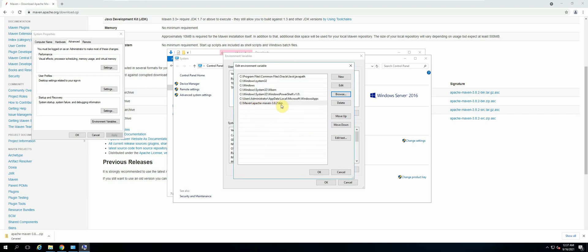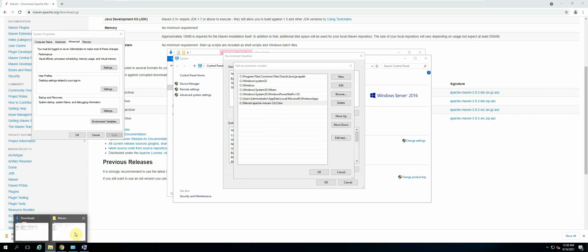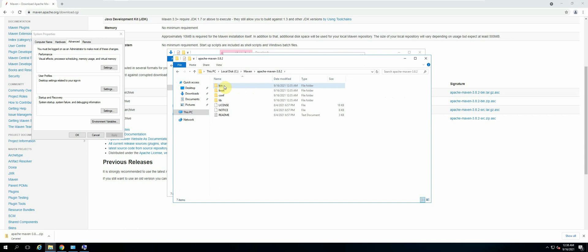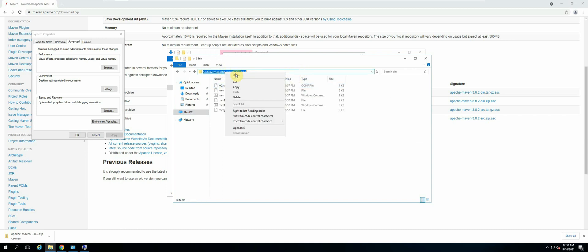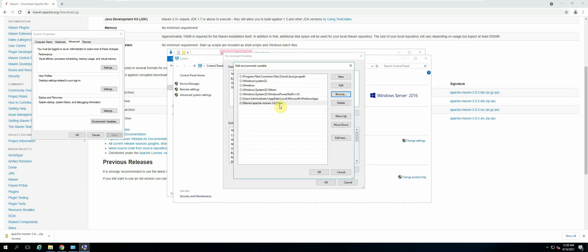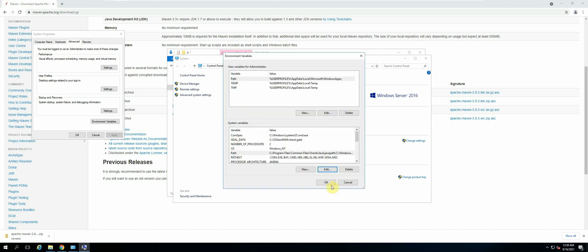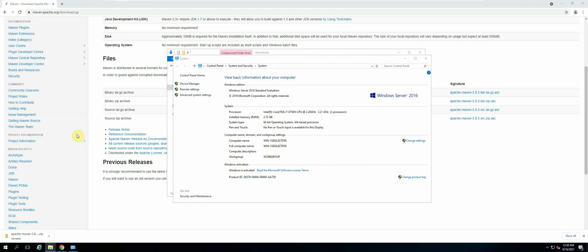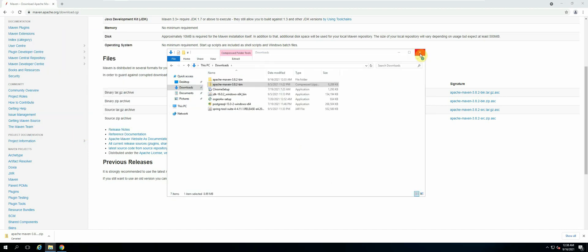That's the path that we want. Another way to do it is to go straight to that path, select bin, copy the address, and then paste it here. But the quickest way to do it is to use the browse button. Then select OK, click OK, and then OK.